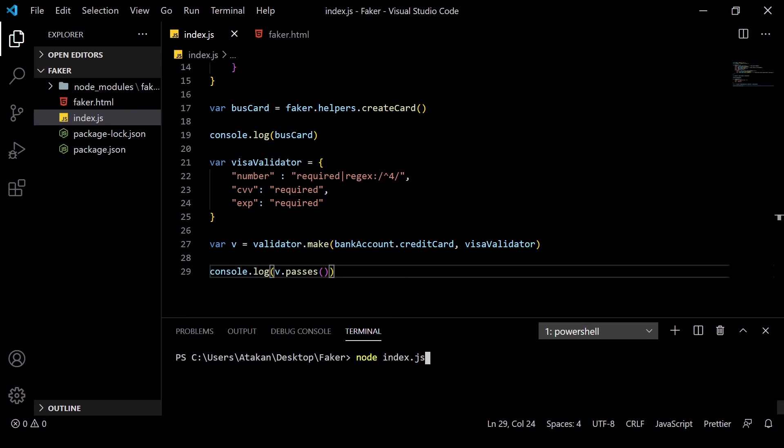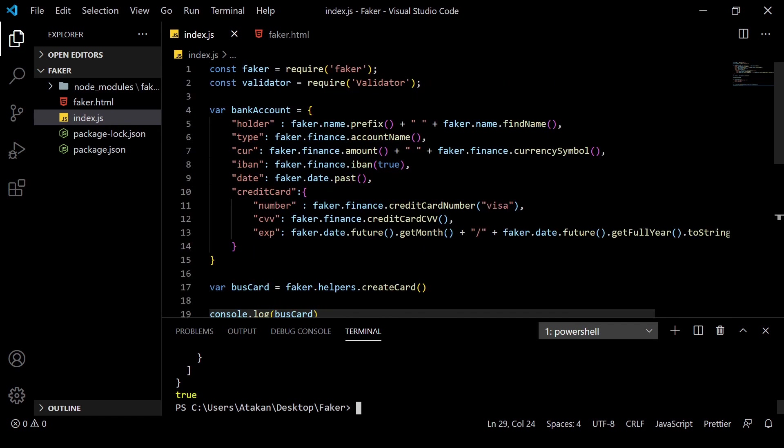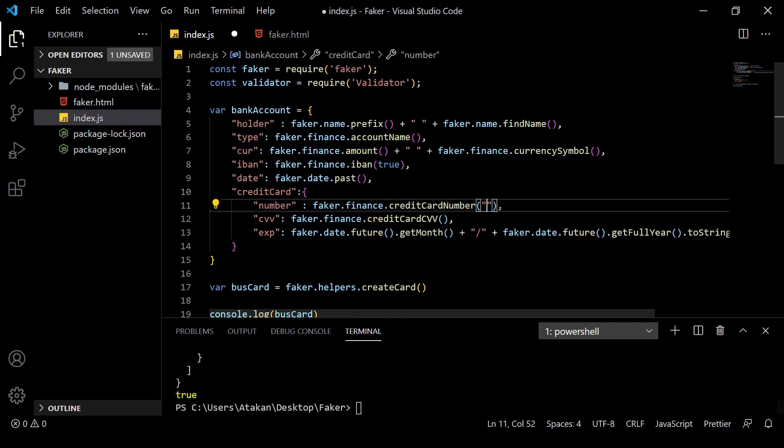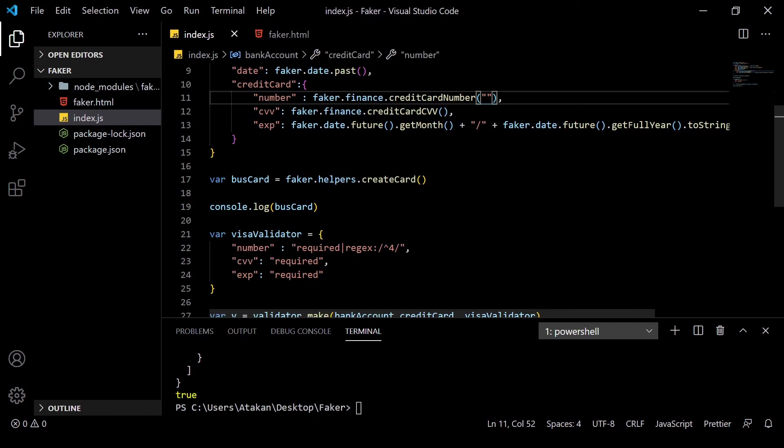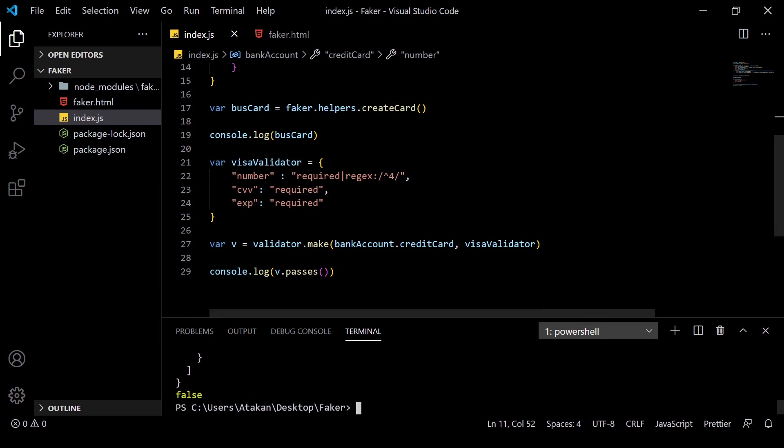So, when I've executed that, as you can see, it passes the test. However, when I remove the Visa flag from our credit card object and check it again, as you can see, it failed. And this is how we can create custom validators and use fake data.